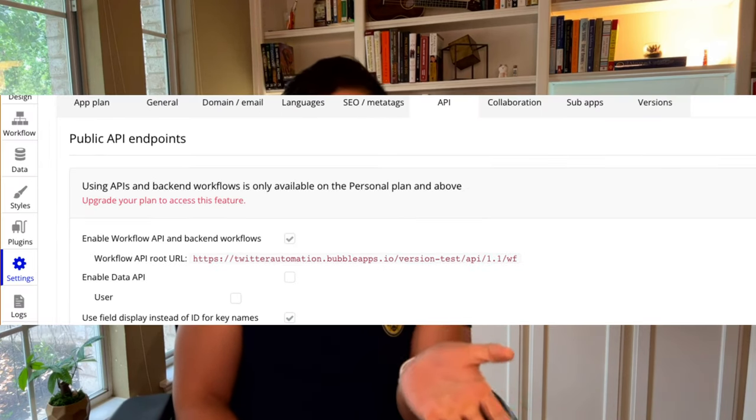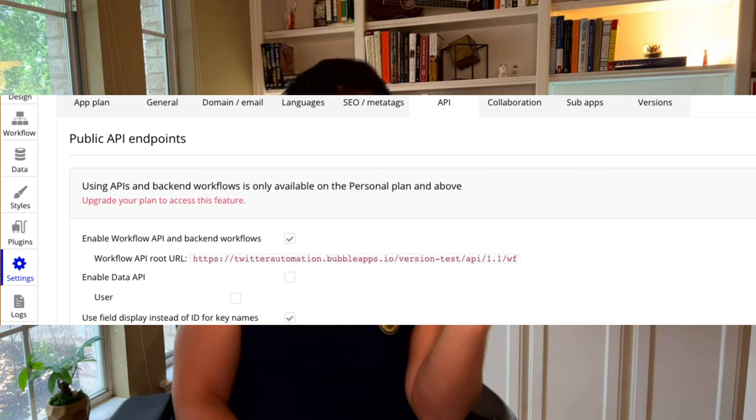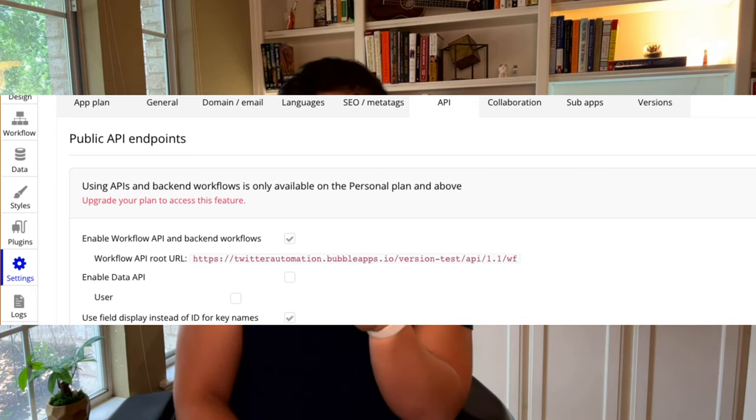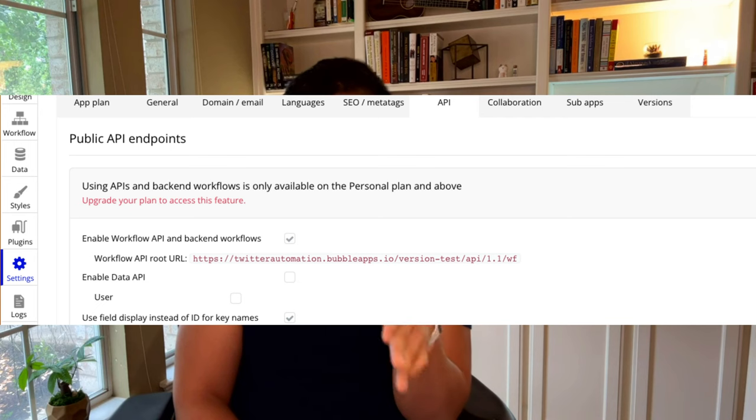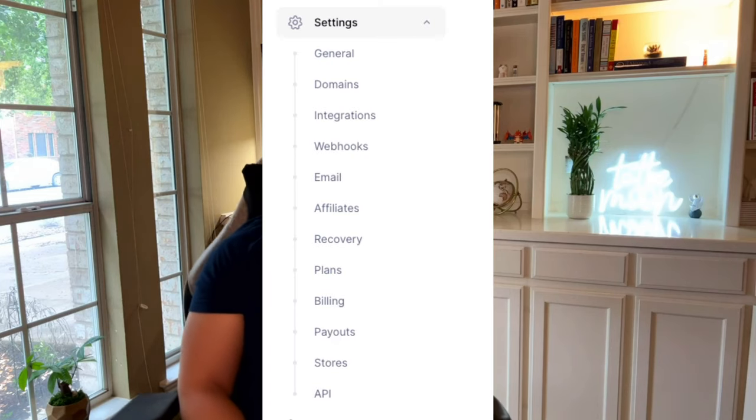So to do that, you would go to settings on bubble, you go over to the API tab. There should be a checkbox that allows for API. And then you should see this little link down here that has a bunch of backslashes. It has like your app name and everything in there. So you would copy that.